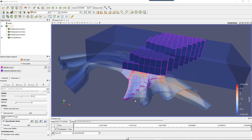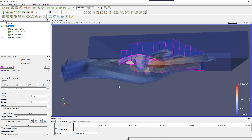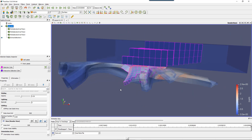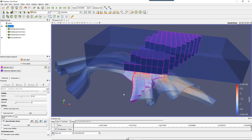Hey guys, welcome to this tutorial on ParaView. This is tutorial number nine and I am Cyprian from FE4ALL. In this tutorial we'll have a look at the different ways to make selections of your data in ParaView.